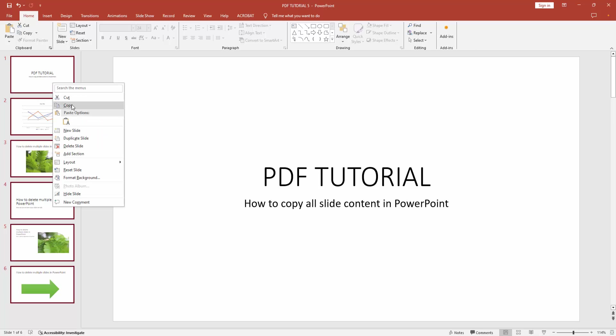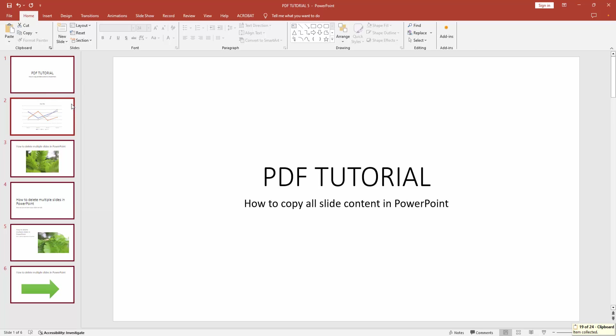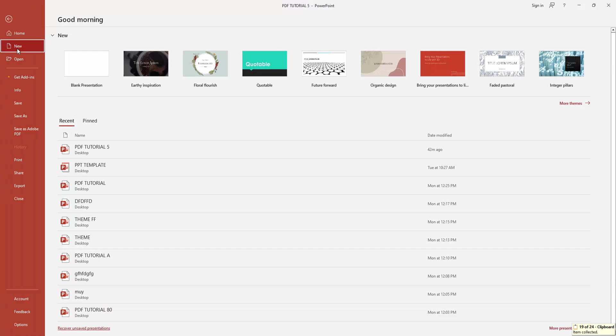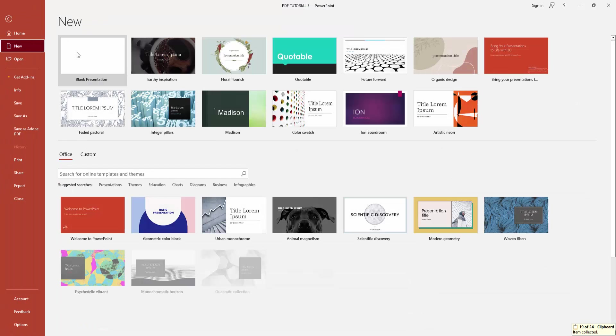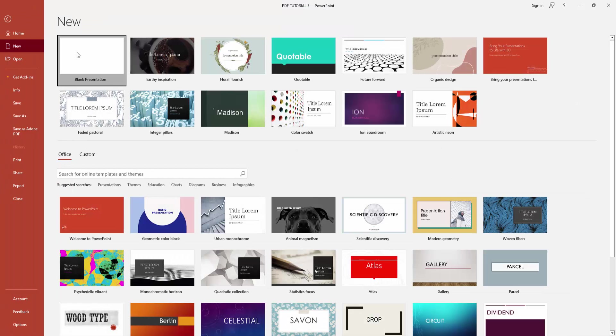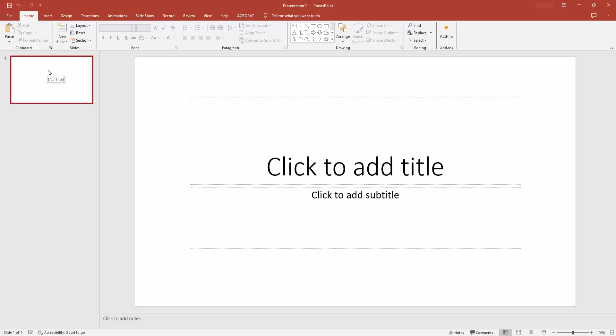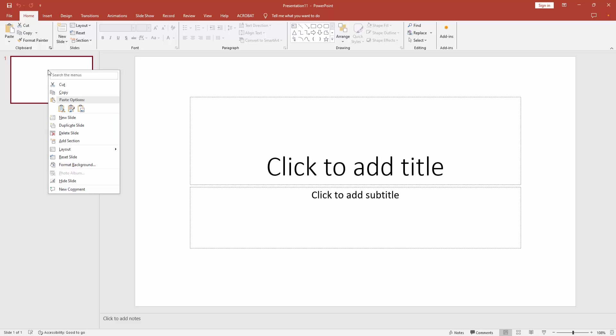Select the copy option to copy all content. Now I go to the file menu, click the new option and create a blank presentation. Then click the slide option, right click on your mouse and select the paste option.